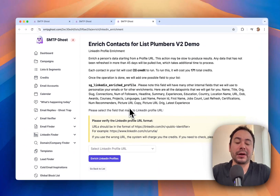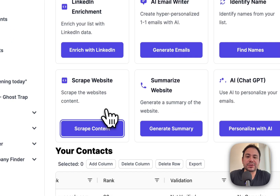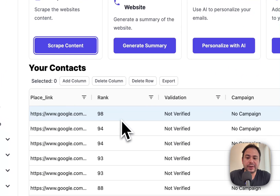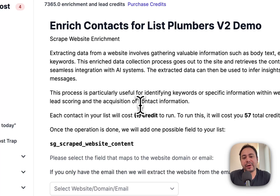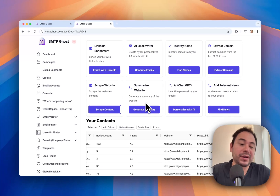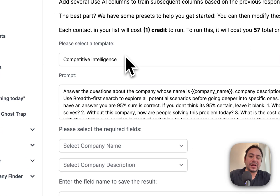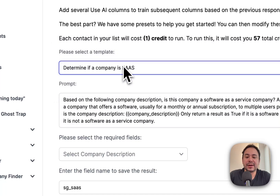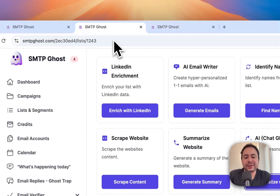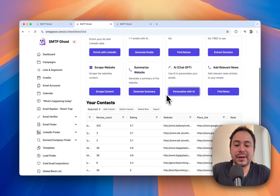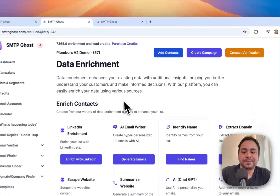For example, if you want to enrich with LinkedIn, and the CSV has a LinkedIn profile, we can go in and get all the LinkedIn data for that profile without you having to log in. We can also scrape the website content for a contact. You can then pair that with the Summarize Website feature or with the AI ChatGPT module to do competitive intelligence, generate icebreakers, find news, determine if the company is a SaaS, and use that in your emails. This enhances personalization, improves deliverability, and keeps emails out of spam.